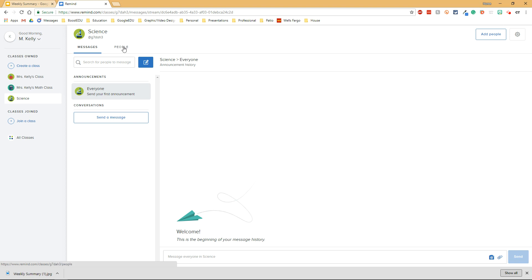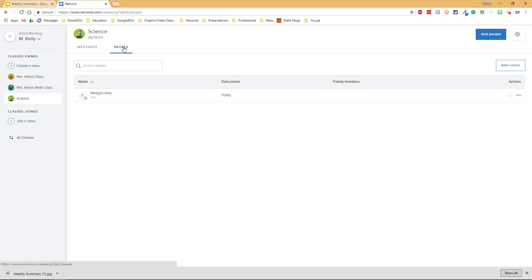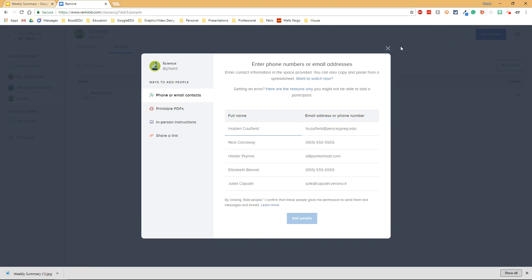Then you'll need to add people to your class. Right now I can see that I'm in here, but if I want to add more I can click add people. There are four different ways that you can add people to your class. You can add them manually by putting in their information for them.